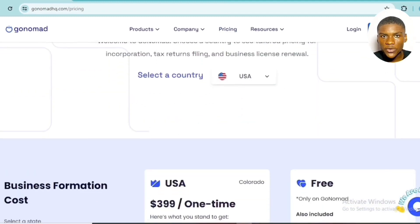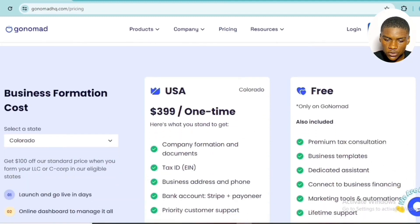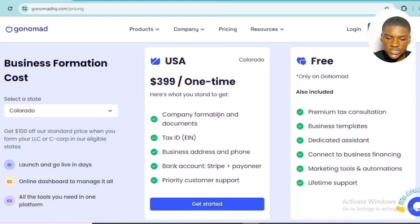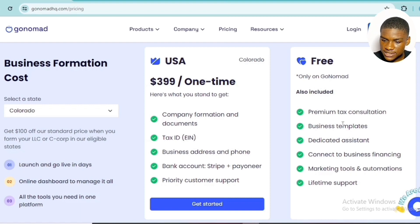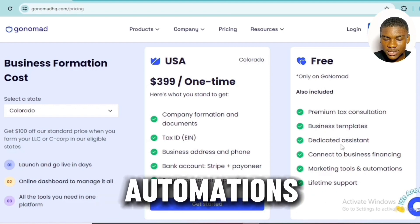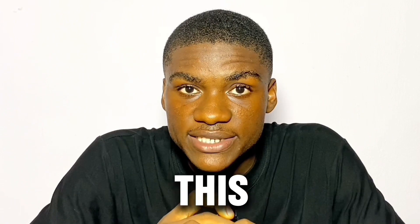In the pricing section, you can see the benefits you get when you form your company with GoNomadHQ.com. These include: company formation and documents, tax ID (EIN — Employer Identification Number), business address and phone number, bank account, Stripe and Payoneer account, and priority support with reliable customer service. You also get for free: premium tax consultation, business templates, a dedicated assistant, business financing connections, marketing tools, and automations.